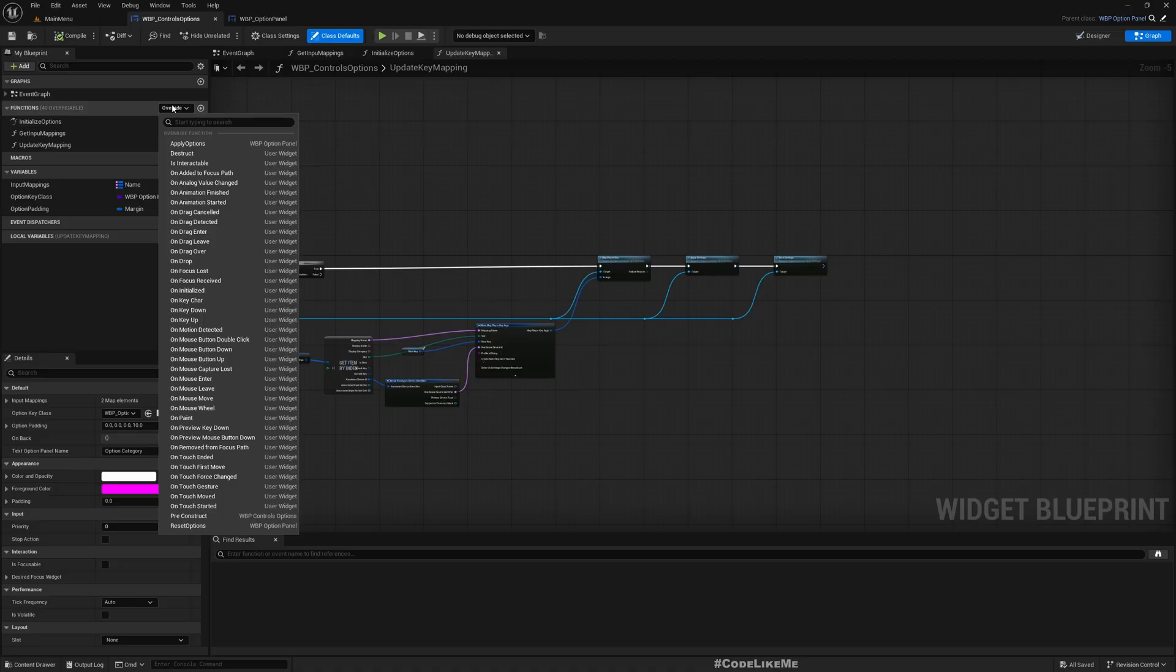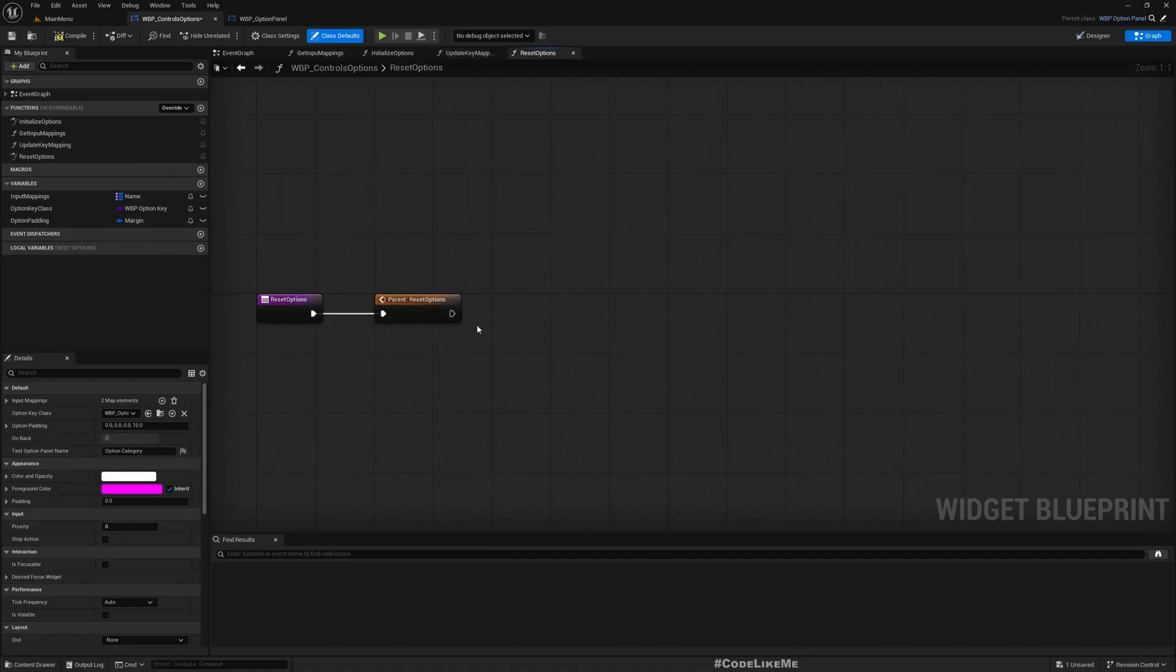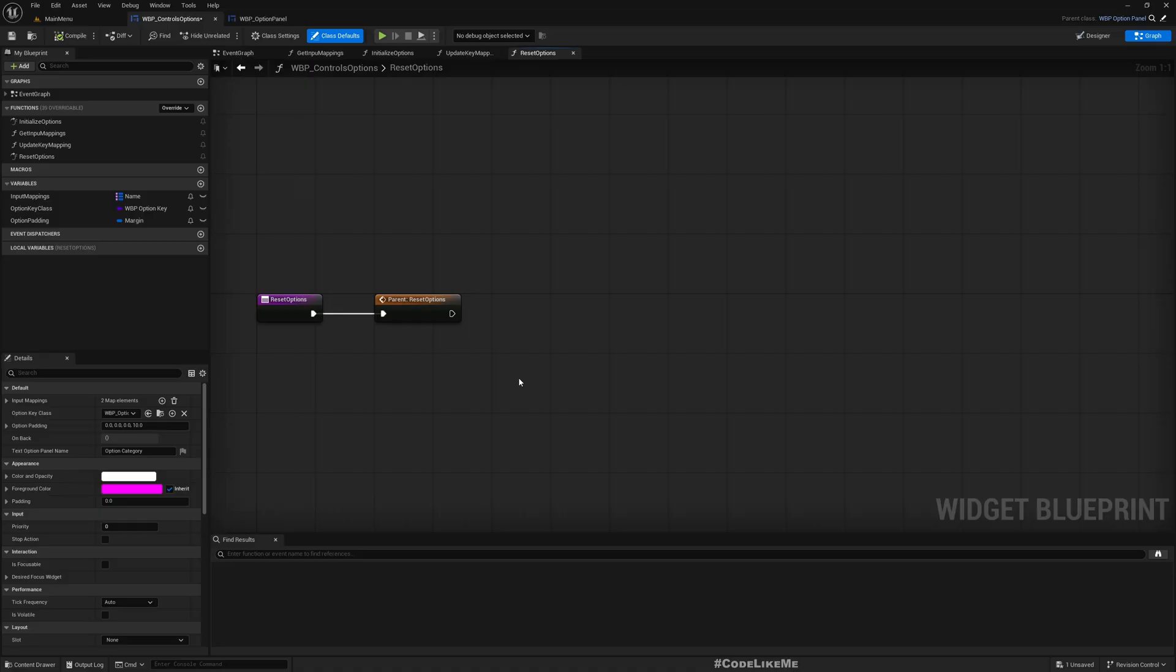It's calling this reset options function, and since this is a child of options panel, I can override reset options. Here we need to implement the logic for resetting all my options.